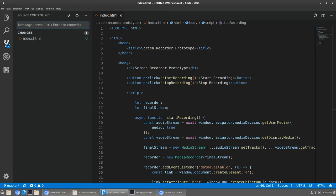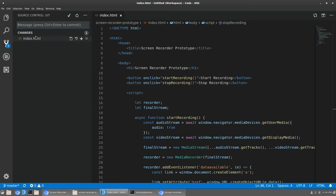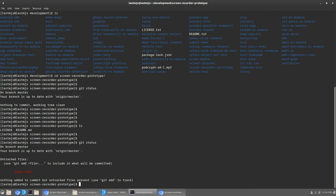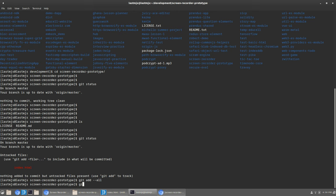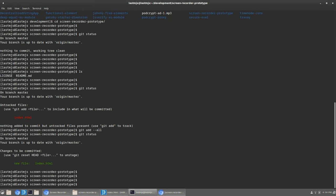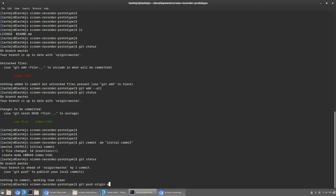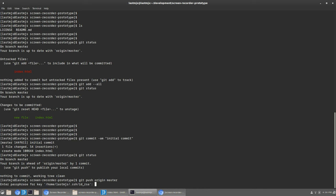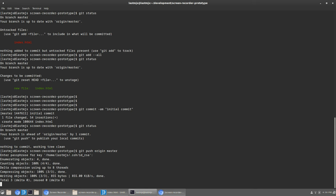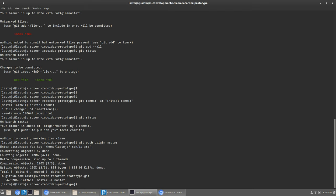Let's look at our changes in Git — this entire file is new. I'll run 'git status' — it hasn't been added yet, so I'll run 'git add .' to add everything. Check 'git status' again — we've got the new index.html file. Let's commit: 'initial commit'. And we need to push that to master to get it up on GitHub. I have to type in my passphrase for my SSH key since I'm using SSH so I don't have to enter my username and password every time. It's been pushed.